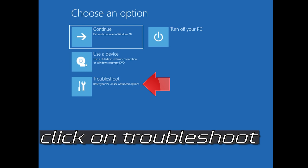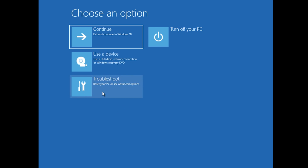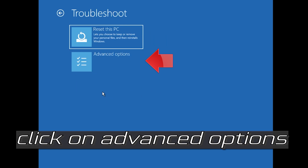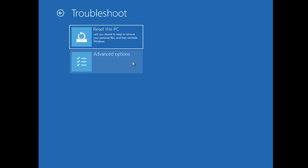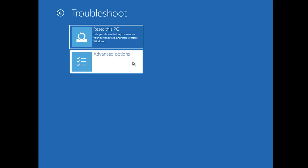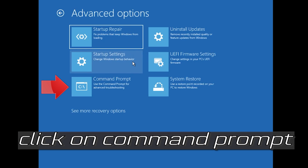If that didn't work, click on Troubleshoot, click on Advanced Options, then click on Command Prompt.